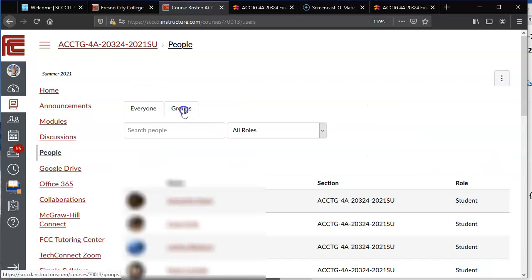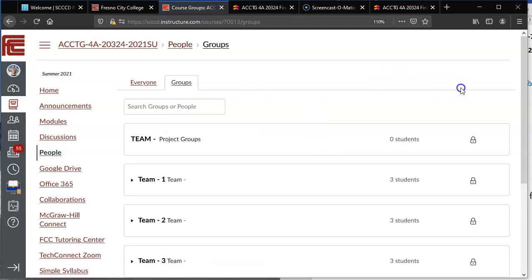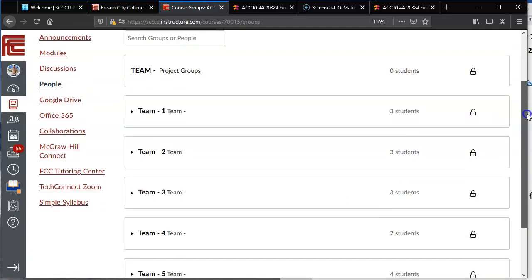Then you're going to select the tab that says groups, click on that. Once you click on that you're going to scroll down and look for your team.